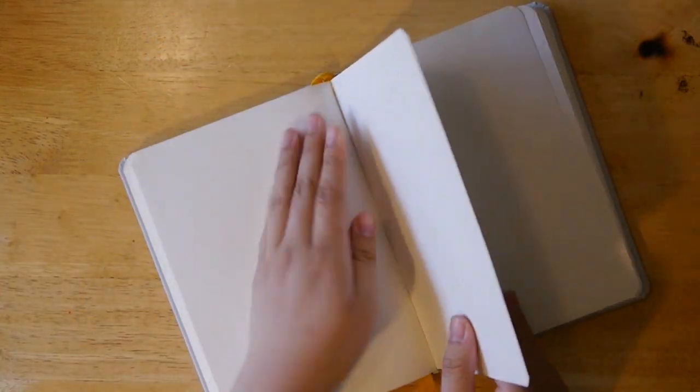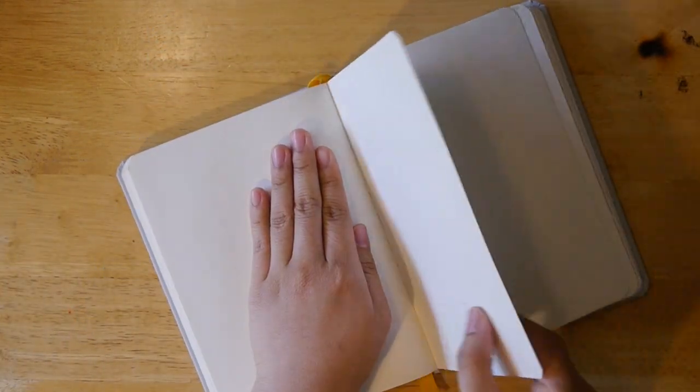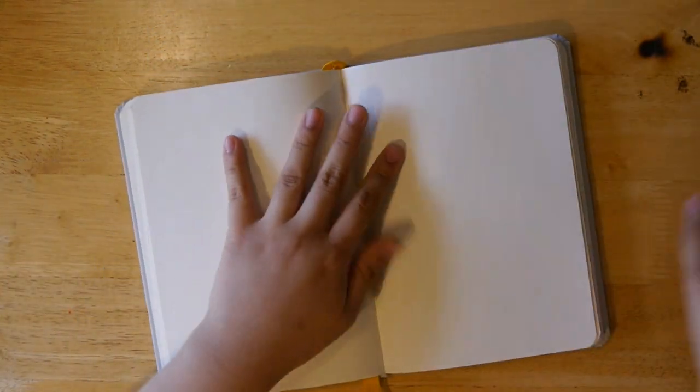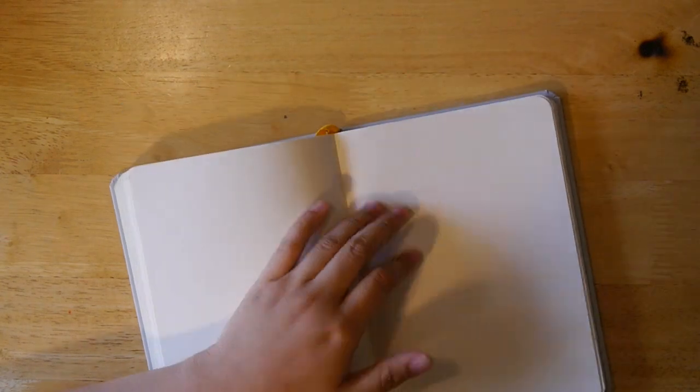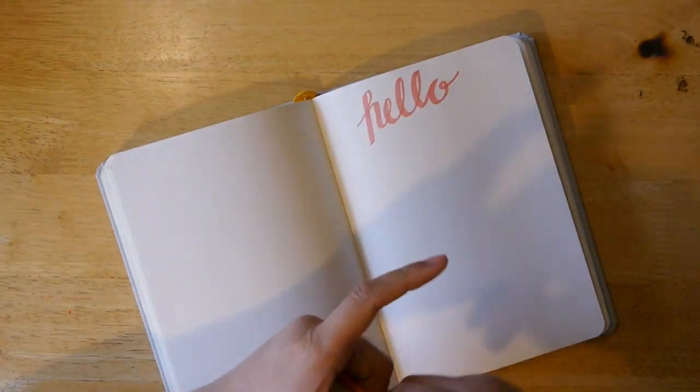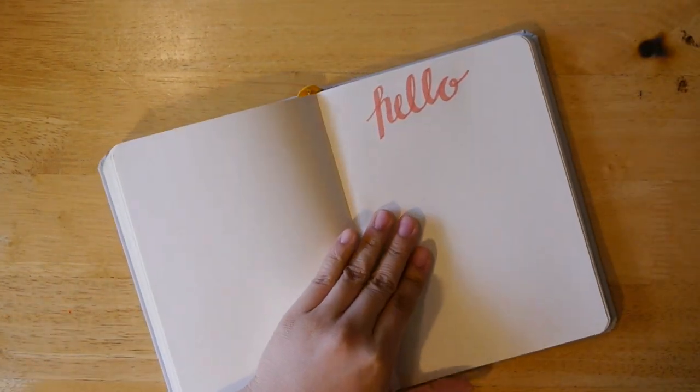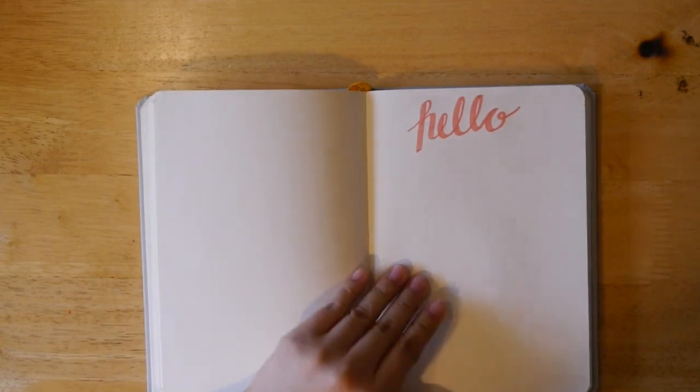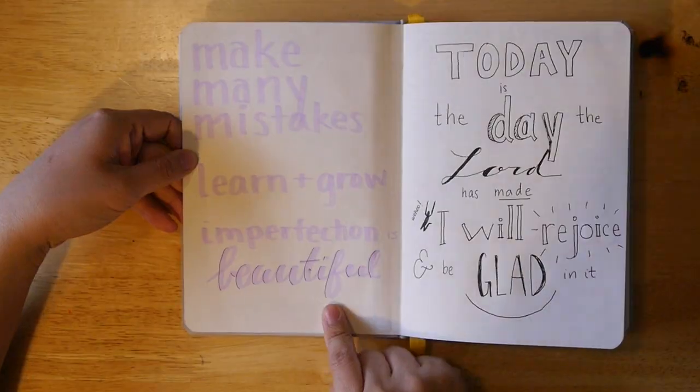And on top of that, the pages were super thin. So if I were to use a marker to write something like hello, then when I turn the page, it shows up on the other side. It bleeds through like that.